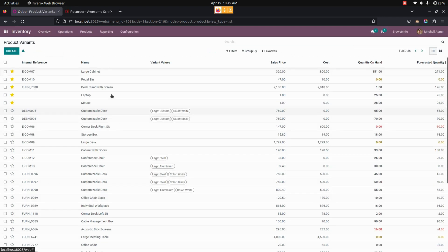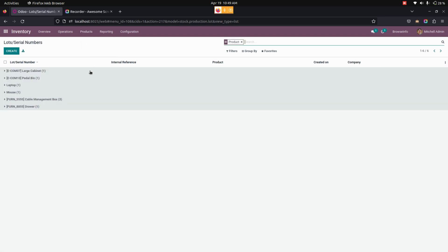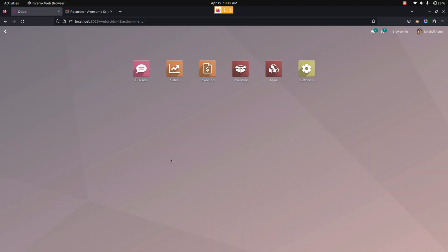Now let's update it. Let me check the particular product that we have already created. You can see the product quantity will be updated in the lot. In this way, we can make use of this module to update the stock for mass products by location and lot number.